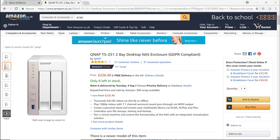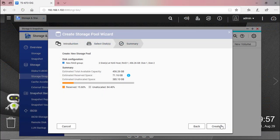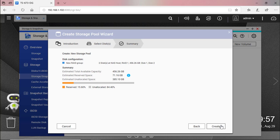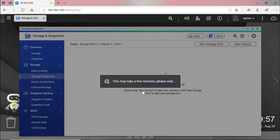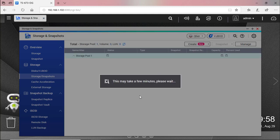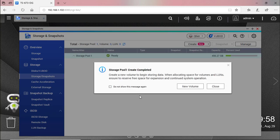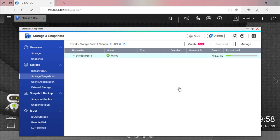For RAID1 I mean the algorithm used by QNAP for a 2-bay desktop NAS for home or professional use. And after adding the storage pool I'm going to create a new volume.